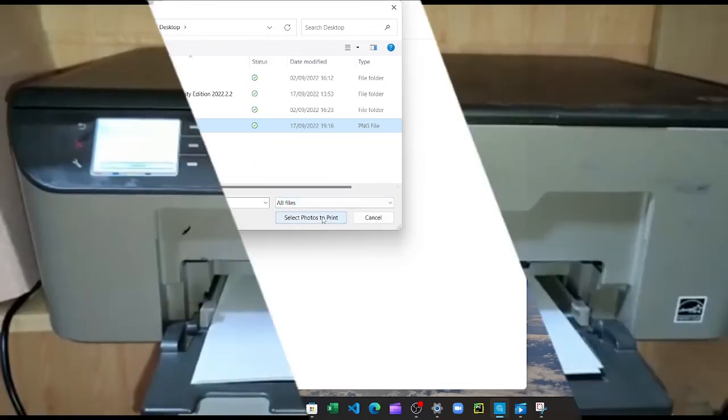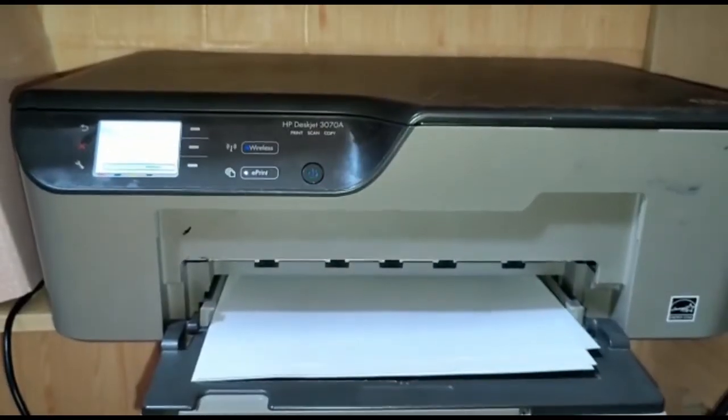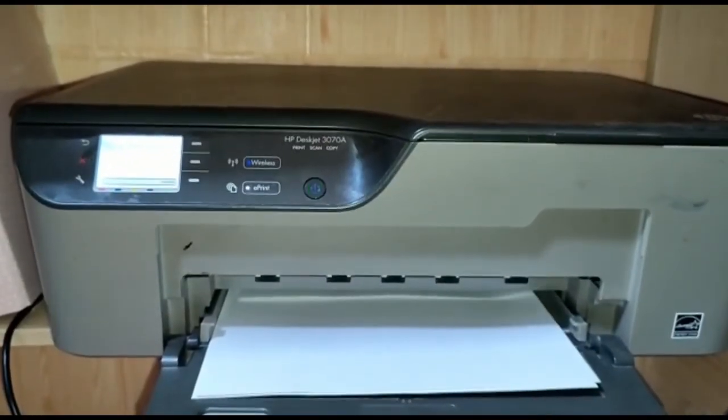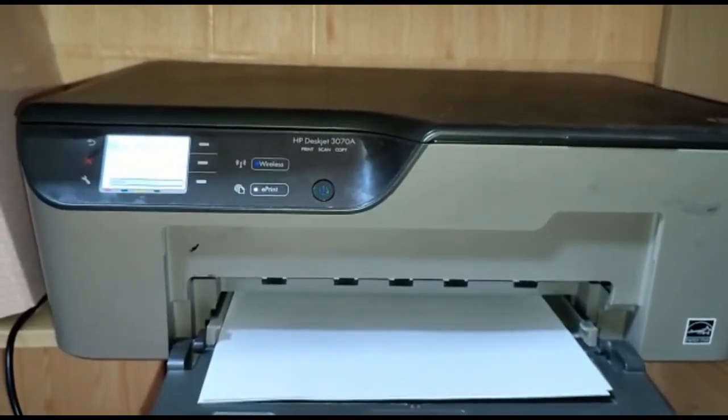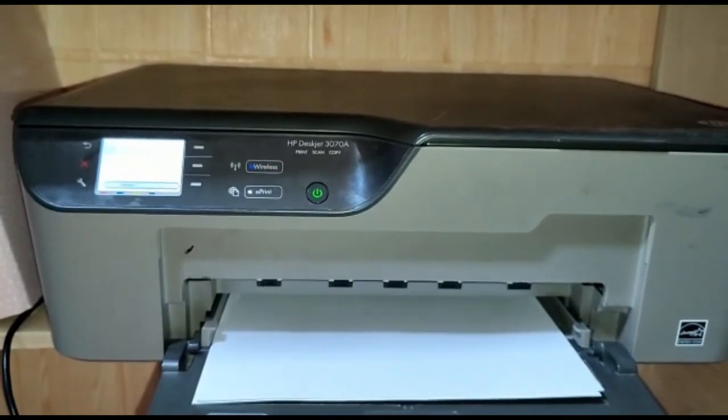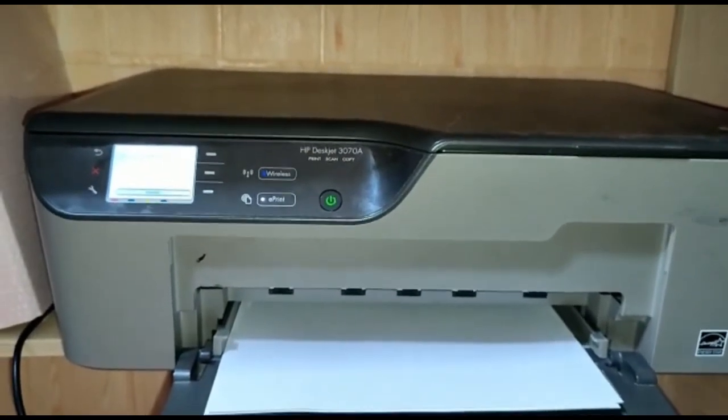As you can see, it's printing, so let's wait and let it print.